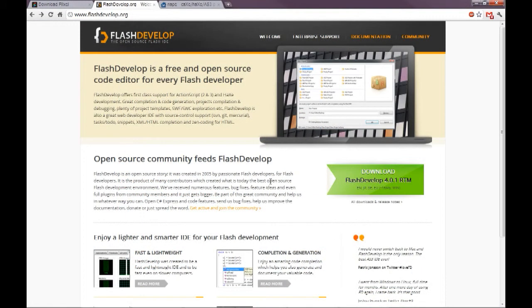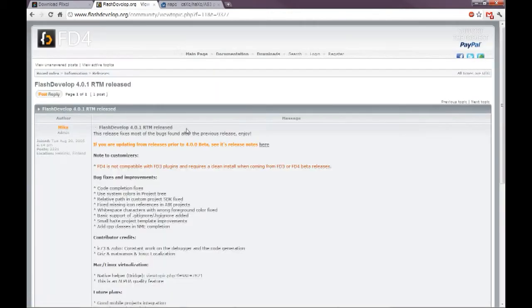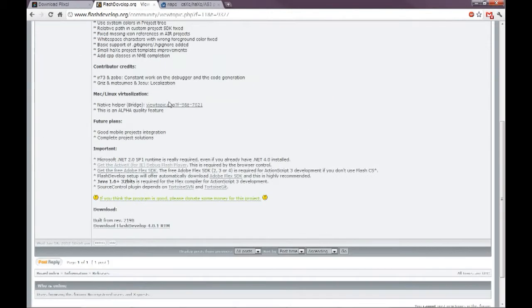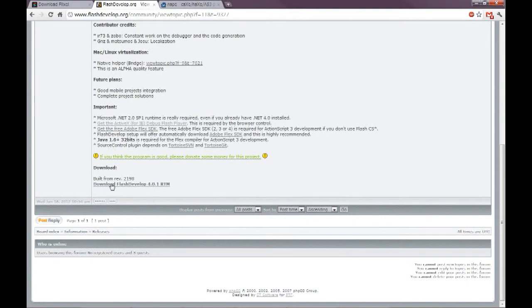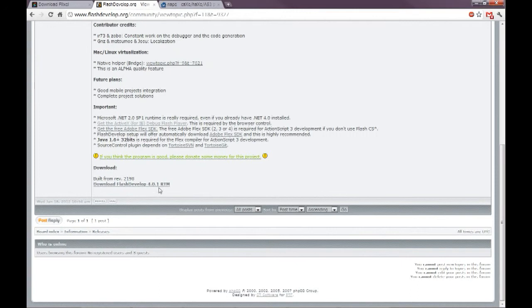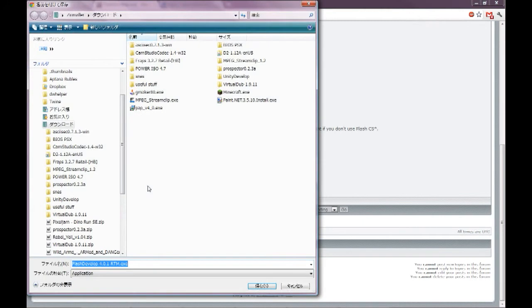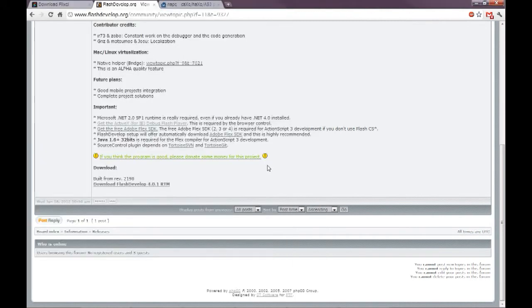Here's FlashDevelop. Pretty easy to get. Just click this download link here and it'll take you to this forum. If you scroll down, you have this button here to download FlashDevelop 4.0.1. You click that and you can download it wherever you want. I already have it downloaded and installed, so I won't be doing that. But it's fairly self-explanatory.